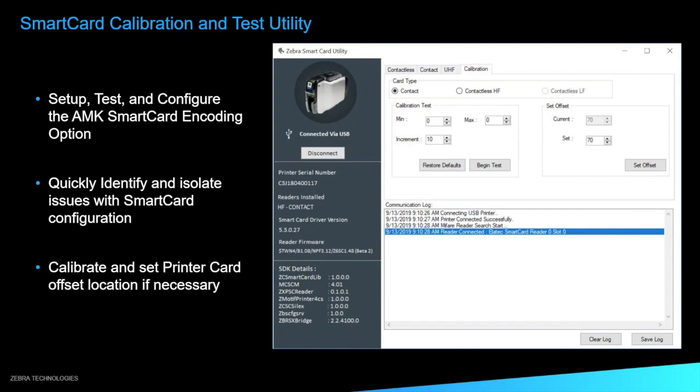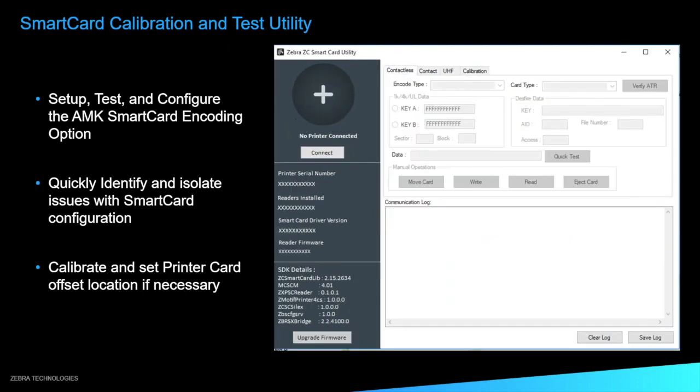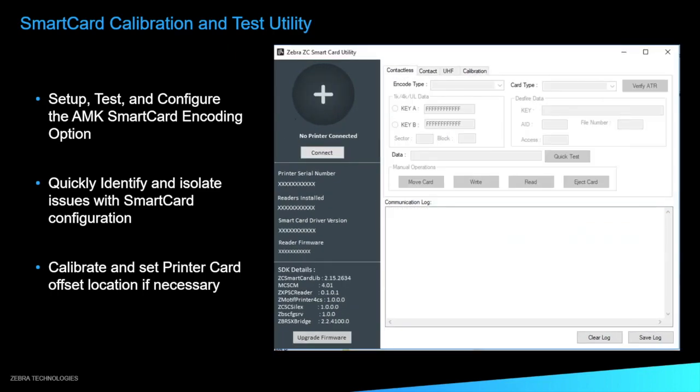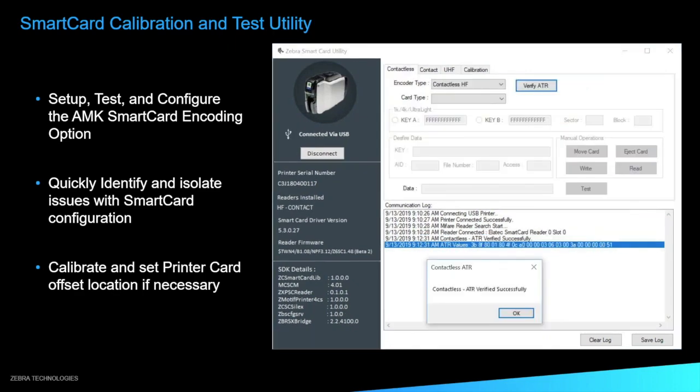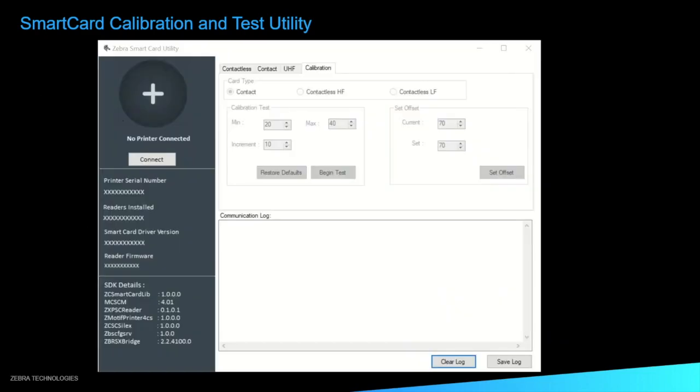So as we can see here, the first thing we're going to do is we're going to connect our printer. So in the top left, you'll see that we now have a printer connected via USB. From there, we can go ahead and do our smart card reader. We have to verify our ATR. Once the ATR has been verified successfully, we can go ahead and do any kind of calibration test or do any contactless contact UHF smart card encoding on here. Here's a demo of how that works.